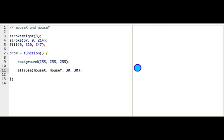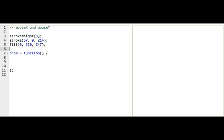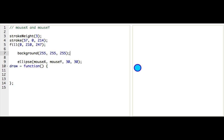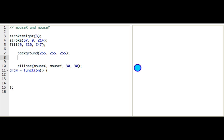If you're going to use mouseX and mouseY, you've got to make sure that you use them inside the draw function. Because look what happens if we move these two lines of code outside the draw function.